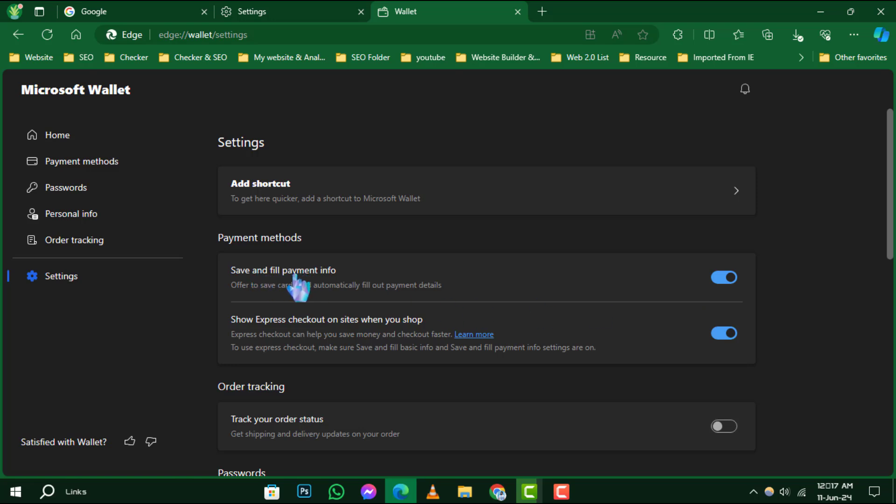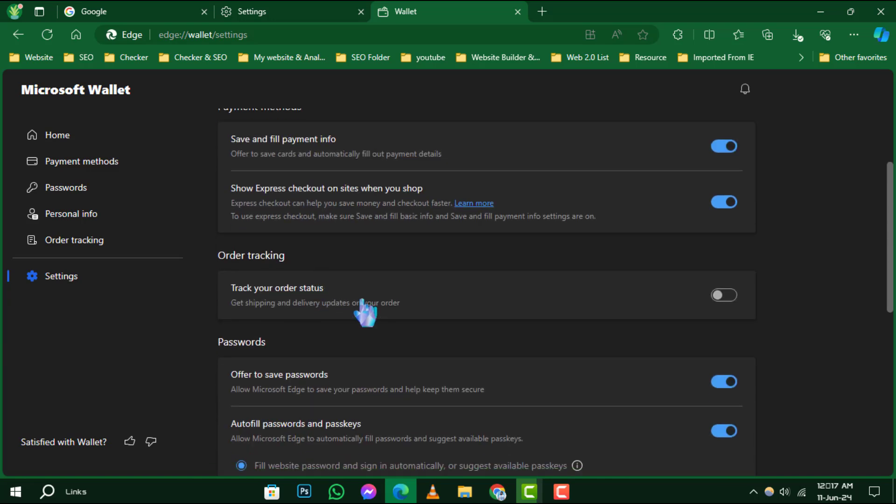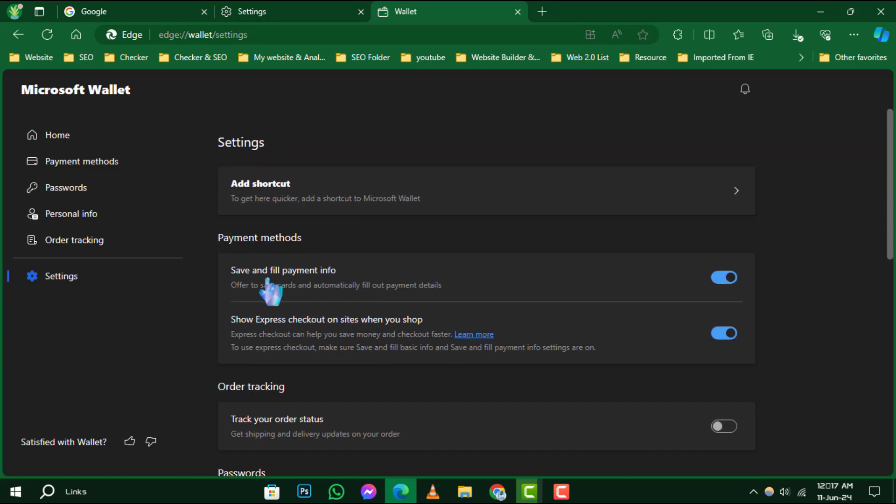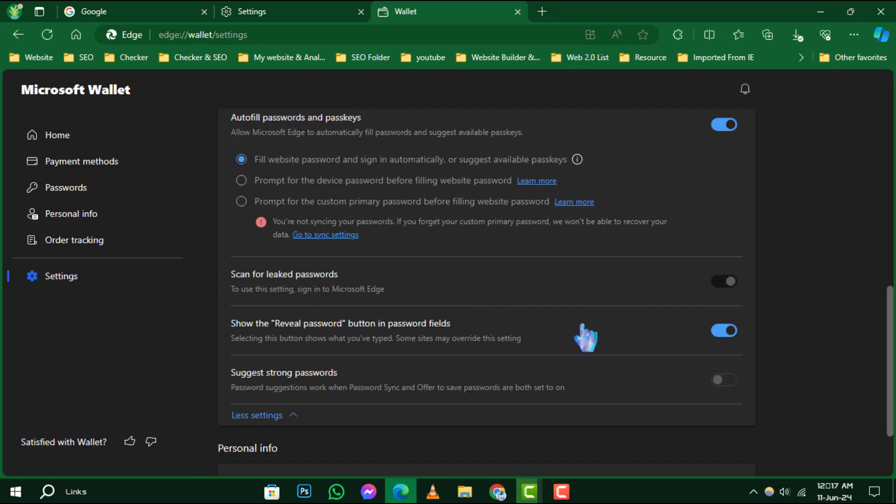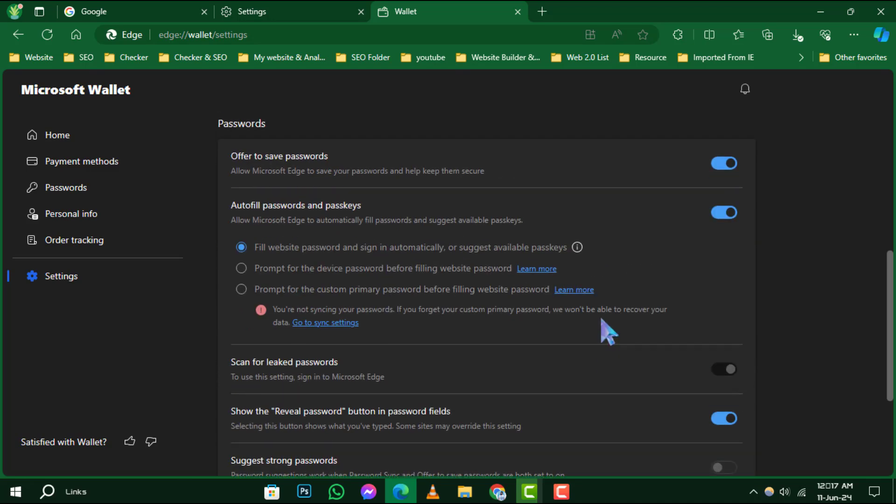Step 7. Under the section for passwords, you'll find the Autofill feature for passwords and passkeys. Here, you'll see a toggle switch. Simply click on it to turn it off. And voila, autofill is disabled.